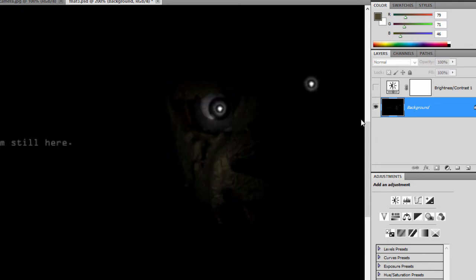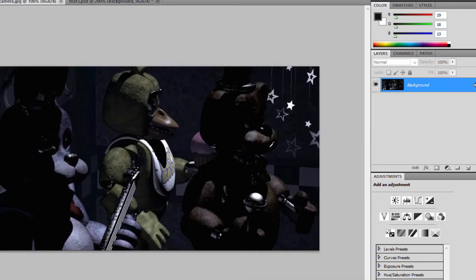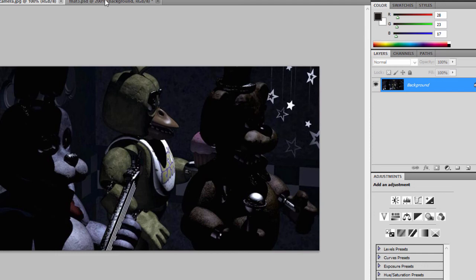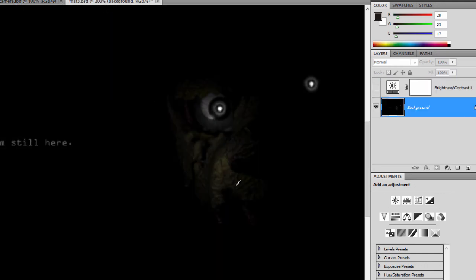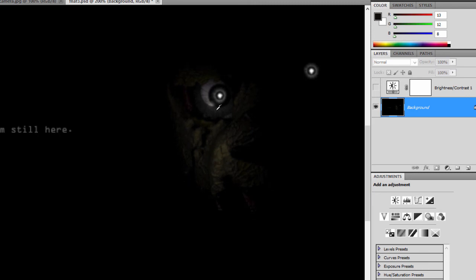If we turn off this brightness and contrast layer, let's check the colors again. 21, 21, 11, 19, 18, 13. So it's more of a golden tint. But we can also cross-check this with Freddy in similar areas. 28, 23, 17 is for Freddy, and 13, 12, 8 in a similar area is on this picture.